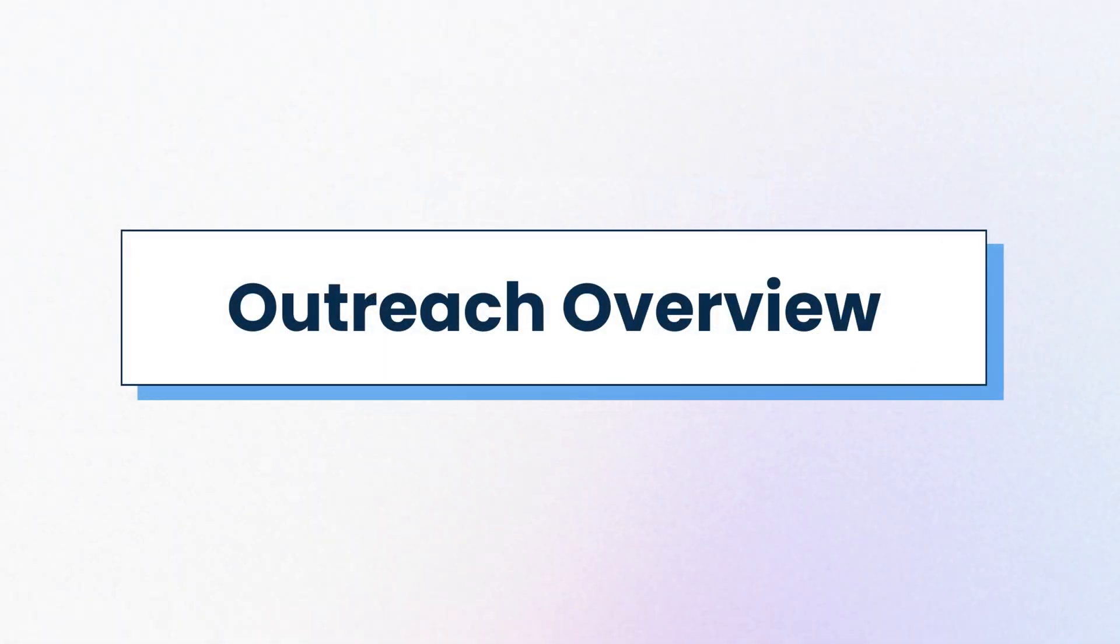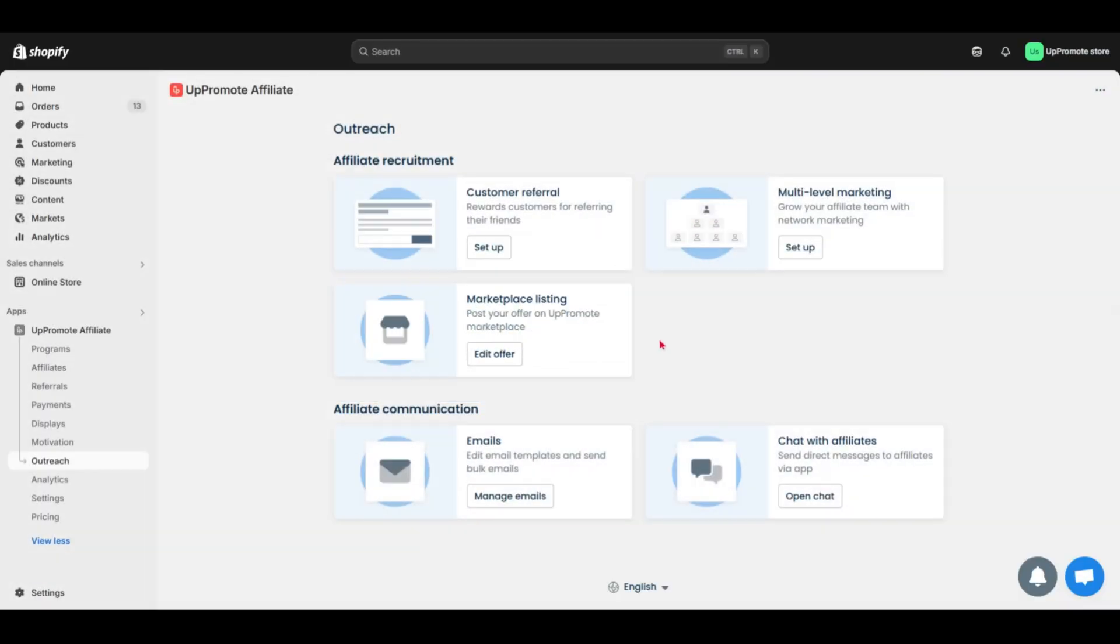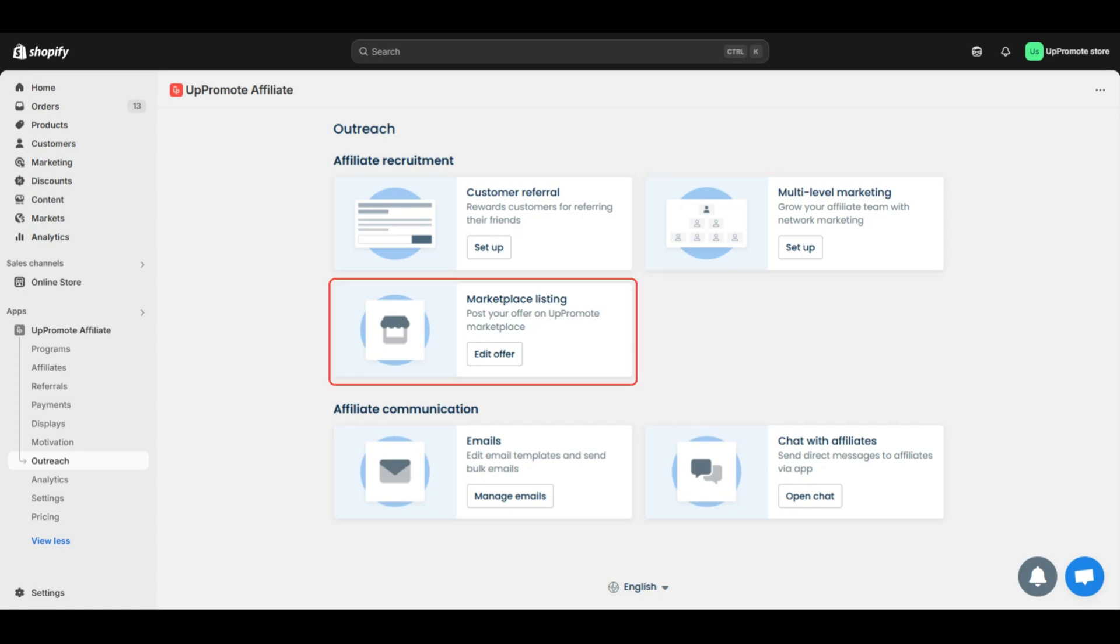Next, move to outreach. So in order to help you start recruiting quickly, Uppromote provides customer referral, which rewards customers for referring their friends; multi-level marketing, to grow your affiliate team with network marketing; and marketplace listing.